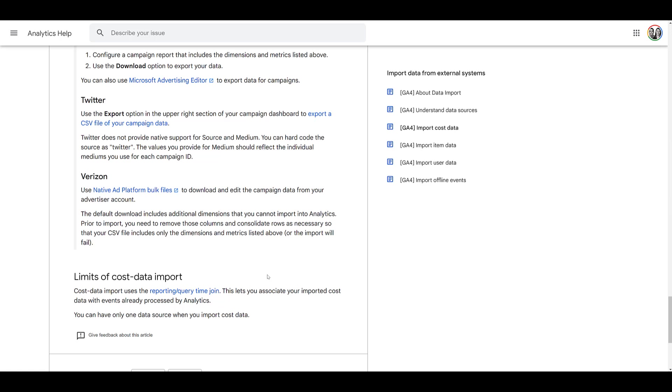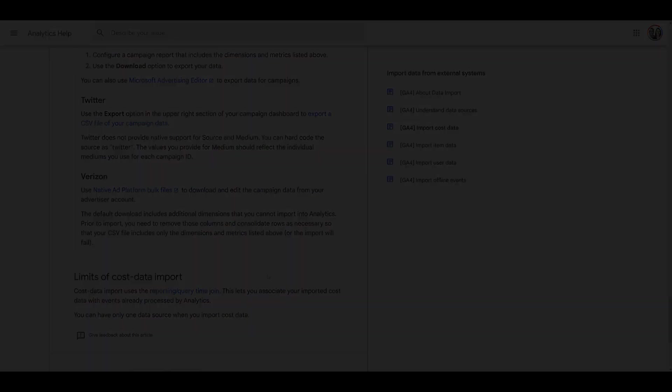And that is the new process for importing cost data into GA4. To me, it really comes down to adding the campaign ID. It's something that I've honestly have never really included in any of my previous ad parameters. So now we have to adjust and update our URL tracking. If you have any other questions on how cost import data works within Google, please let us know in the comments.